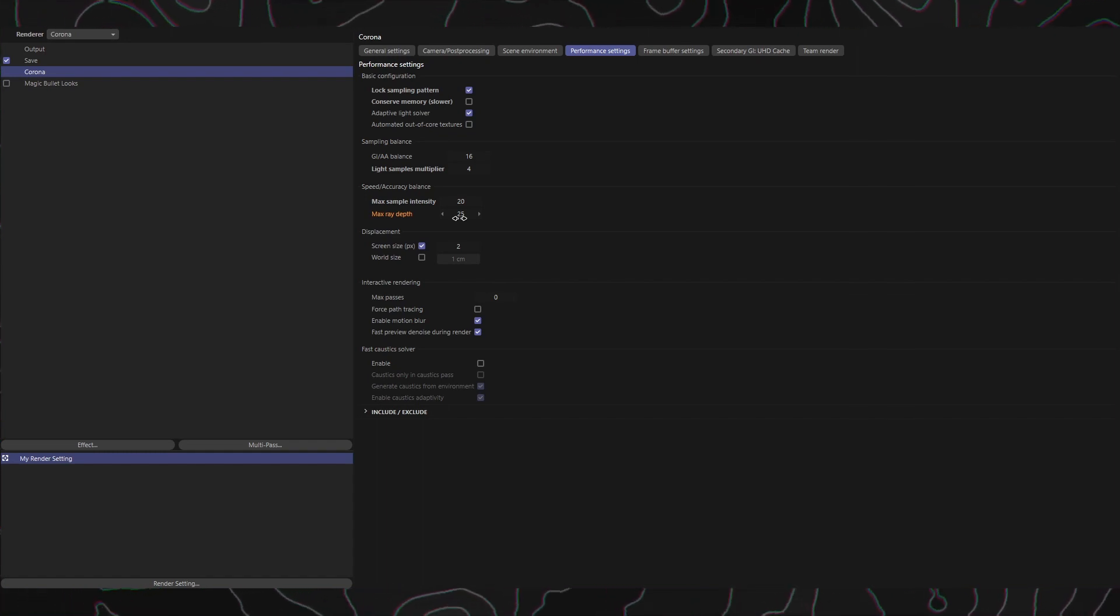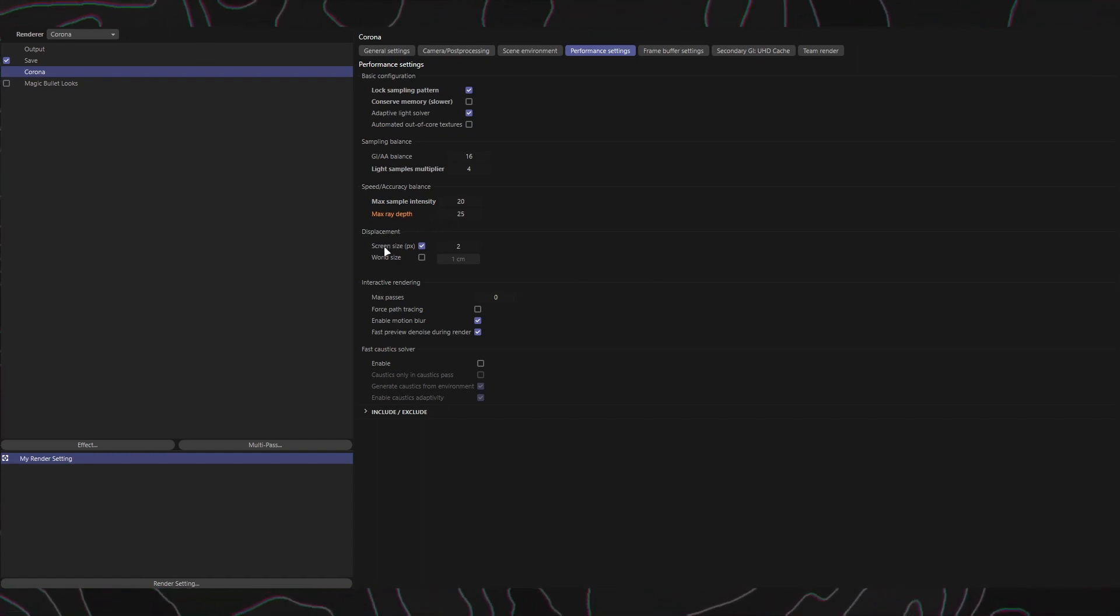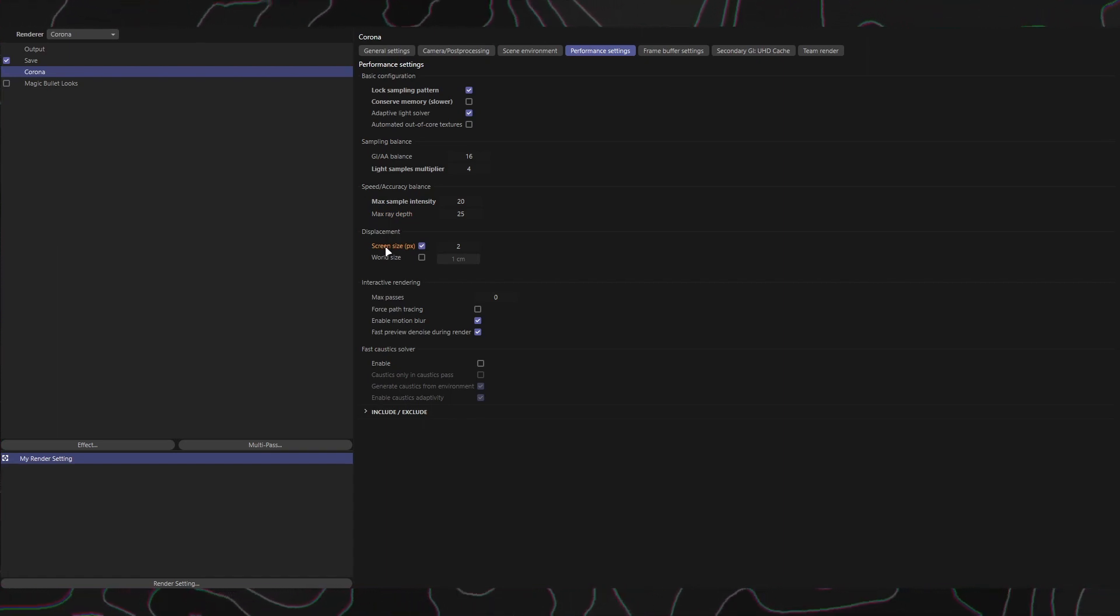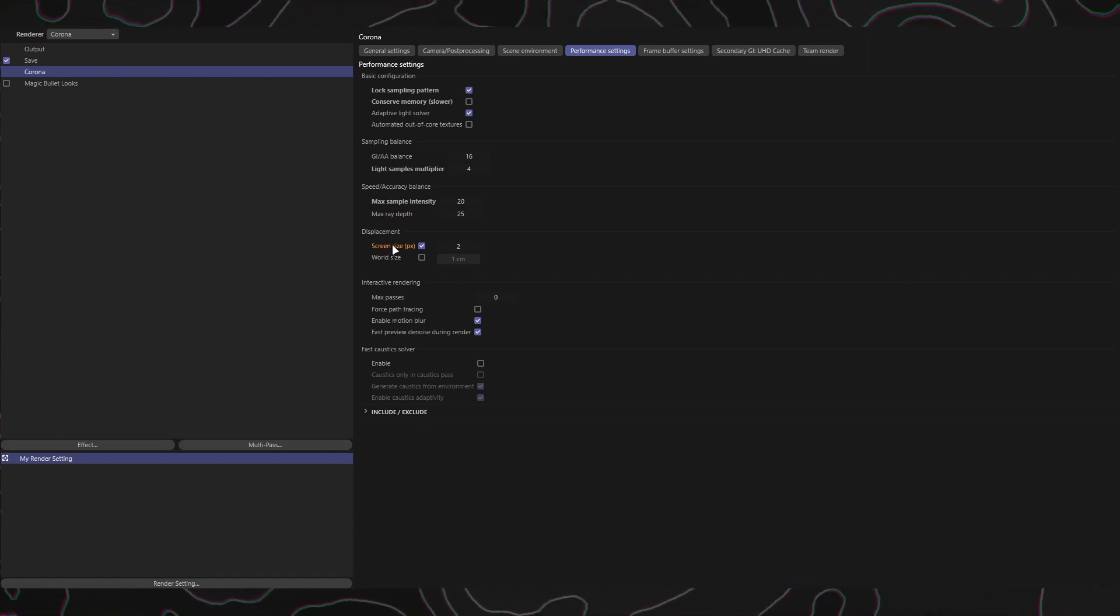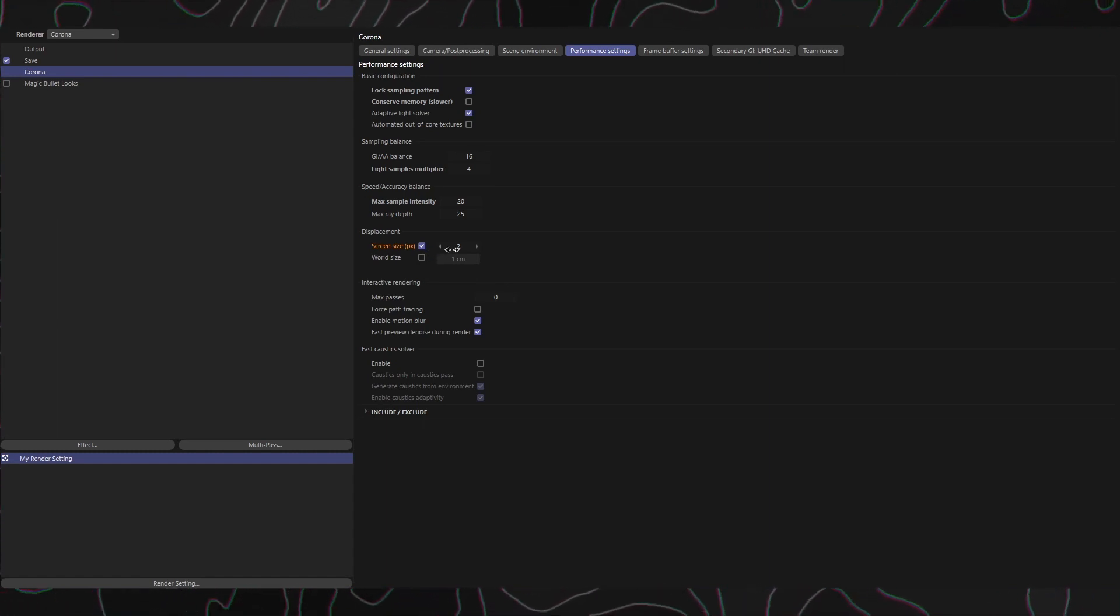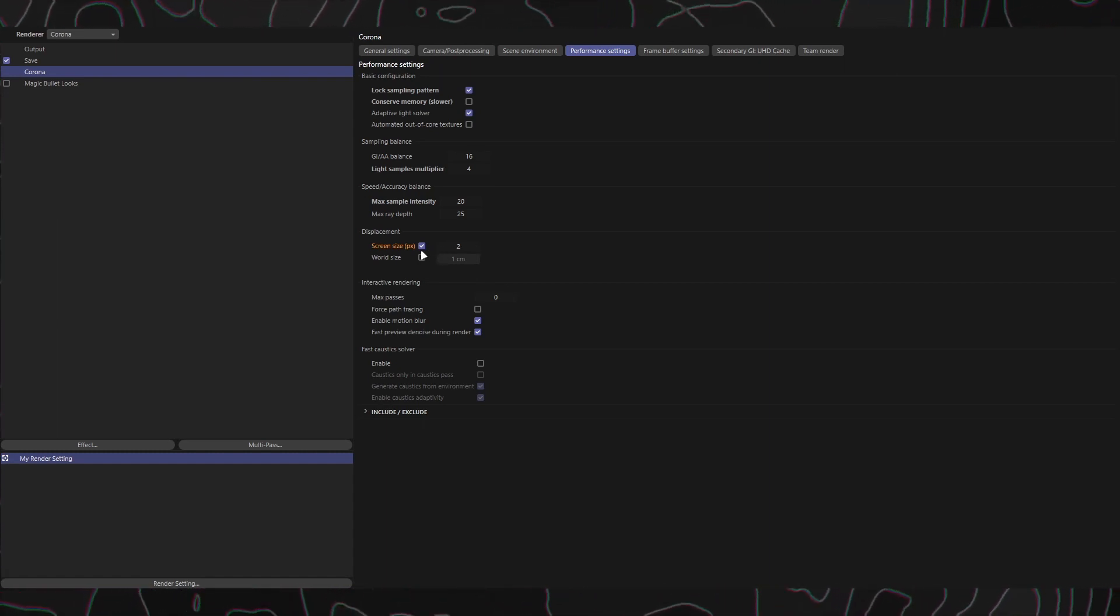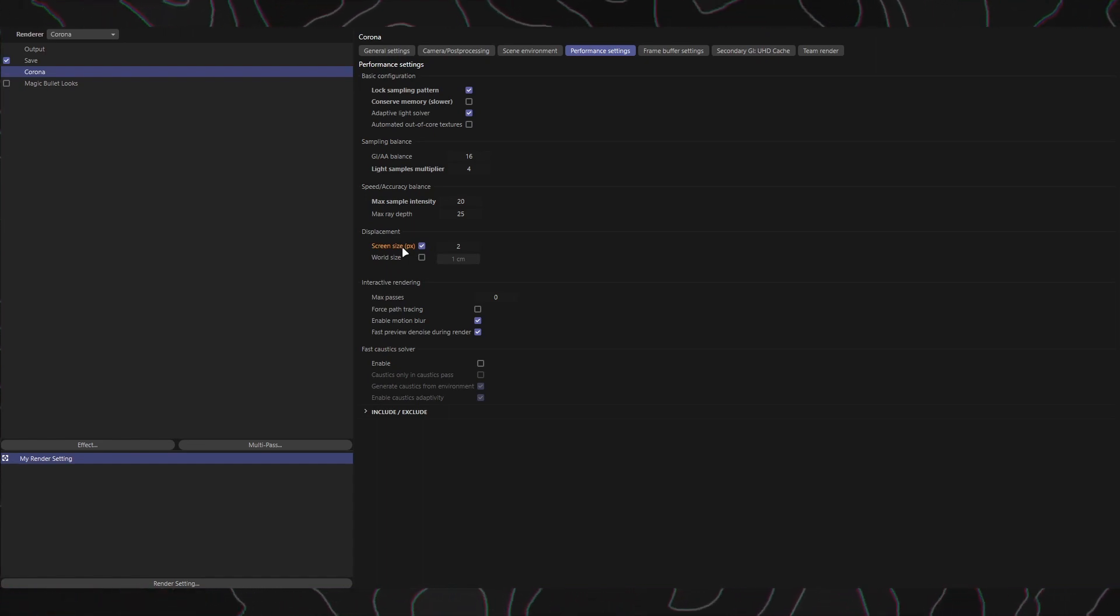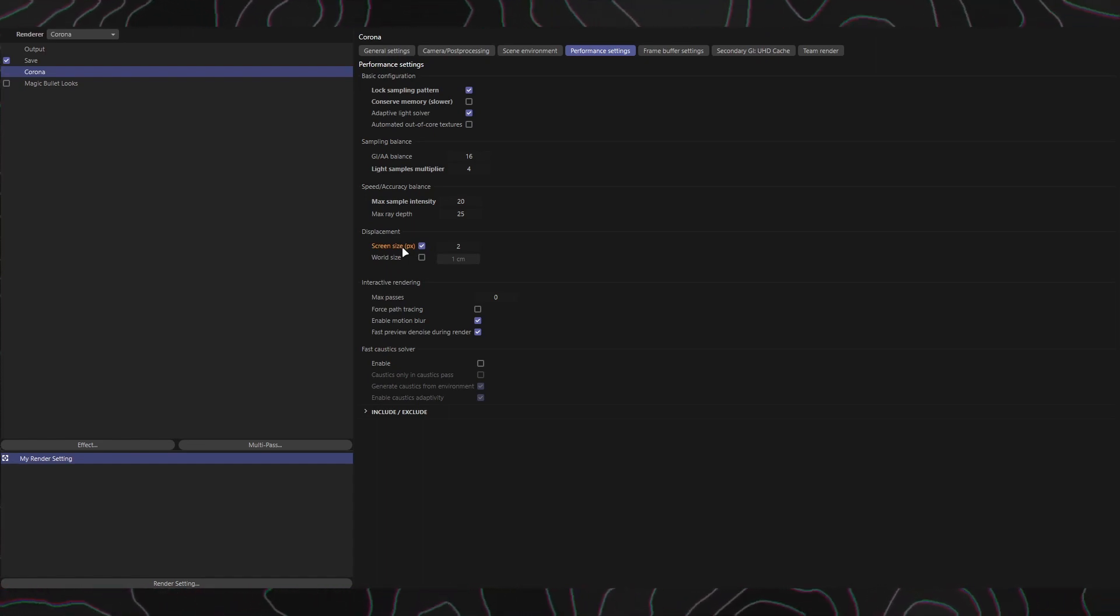Let's proceed to the Displacement section, which offers two options. Screen Size: When selected, displacement tessellation is performed adaptively in the screen space, providing efficiency gains. This option allows you to set the number of pixels each tessellated triangle spans in the image. Lower values improve displacement quality, but consume more memory and preprocessing time.